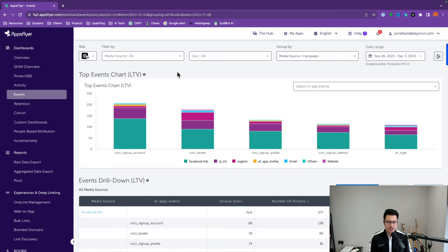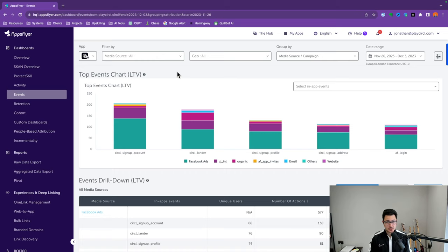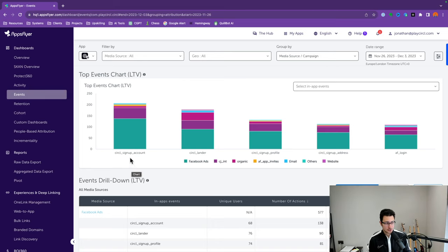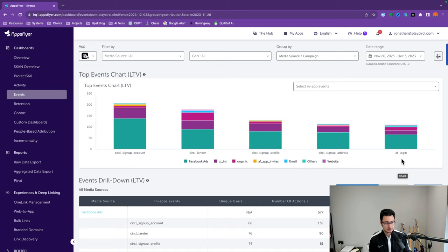The Events subsection is where you can create a funnel or a flow path of your user journey by specific events that you have. It's not for deep insights, but it's going to let you understand which part of the journey is where users usually drop off. You can see there's a drop-off from signup all the way to where people log in.